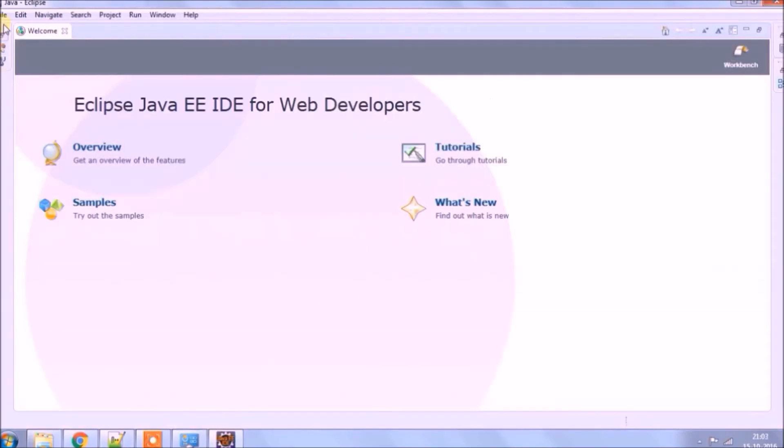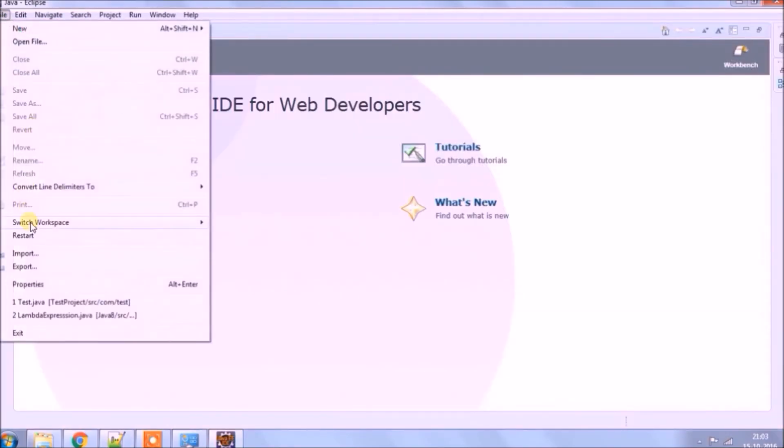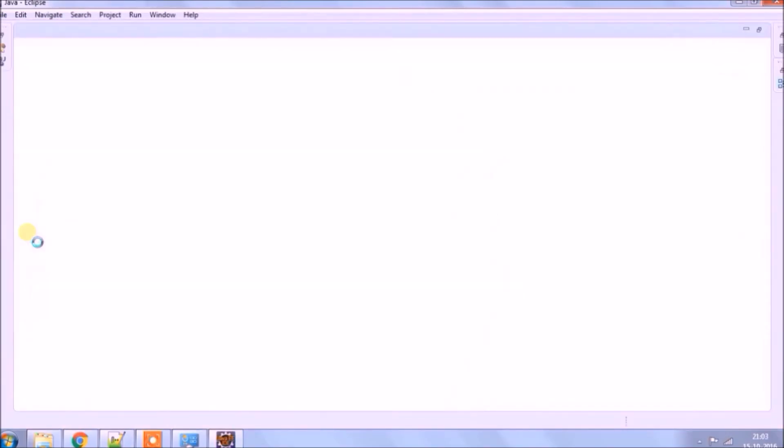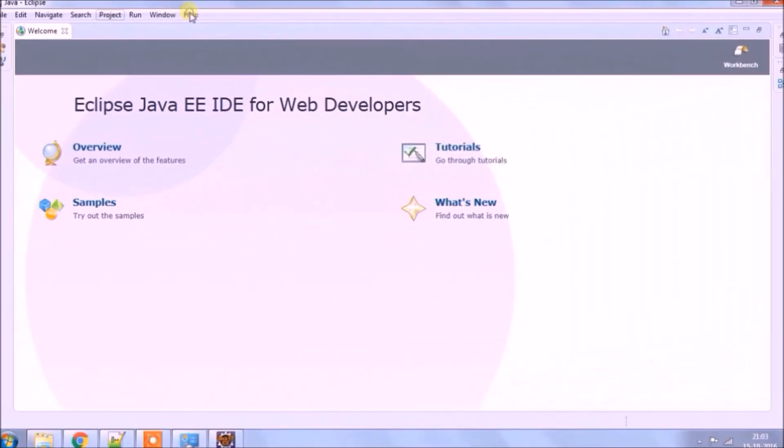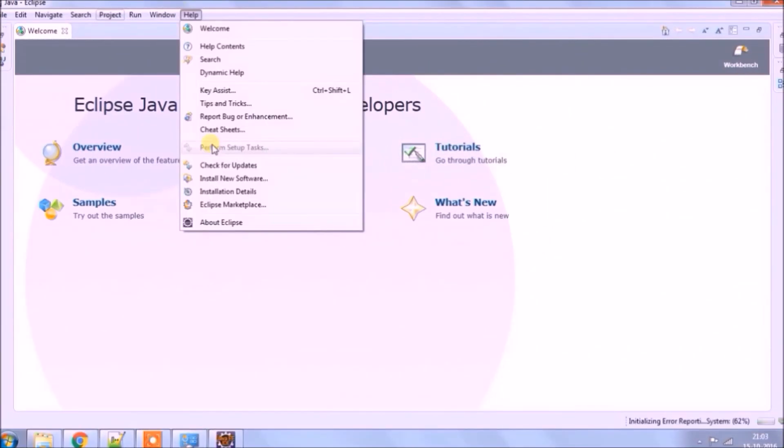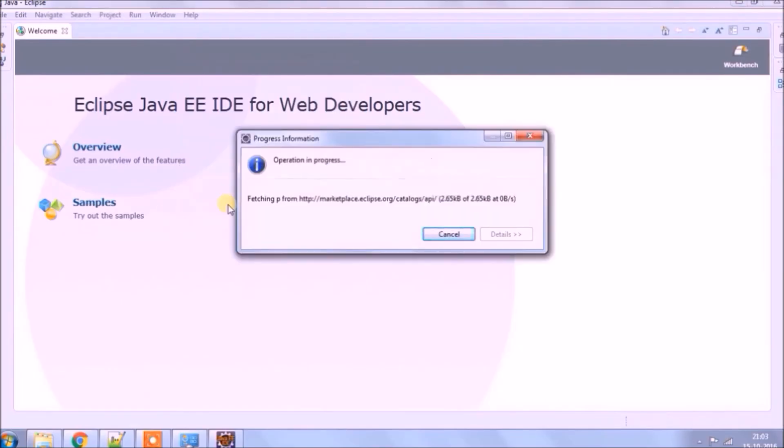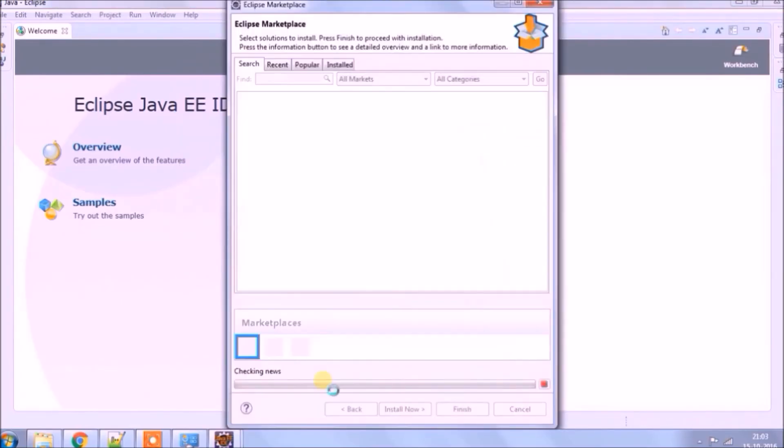That's it. Save it and restart Eclipse. Eclipse restarted. Let's try to open Eclipse Marketplace. See, it's opening!